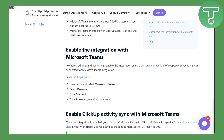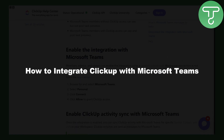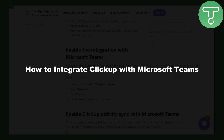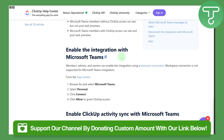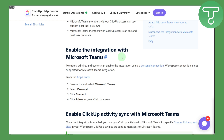Hi everyone and welcome. This is Umair from Tutorials Hub and we will be discussing how to integrate ClickUp with Microsoft Teams. Before we dive in, you can head over to the link in the description to donate to our channel — that will be super awesome if you do that.